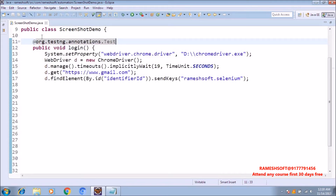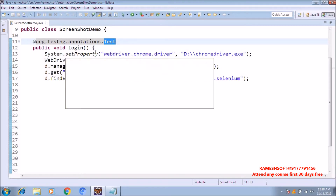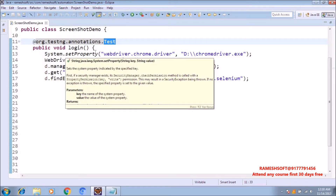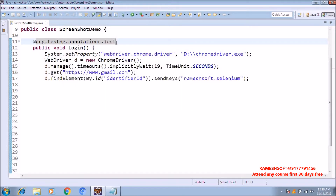In the previous video, I told that by default every @Test annotation contains one attribute called InvocationCount. By default, InvocationCount is one, so this test case is going to be executed only one time. If you want to execute multiple times, you can specify InvocationCount. If you specify InvocationCount equal to 5, this test case is going to be executed automatically 5 times. If you want, you can watch my previous videos.